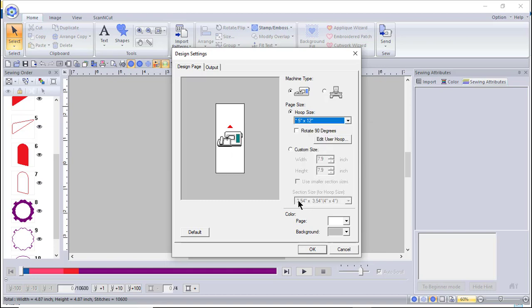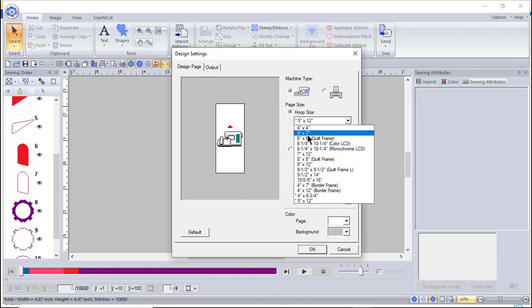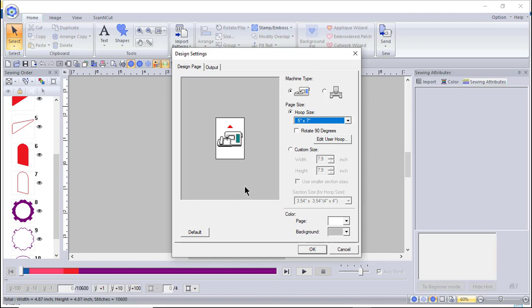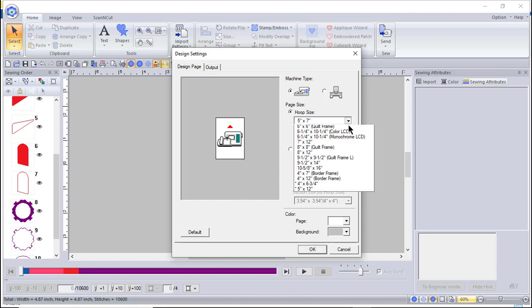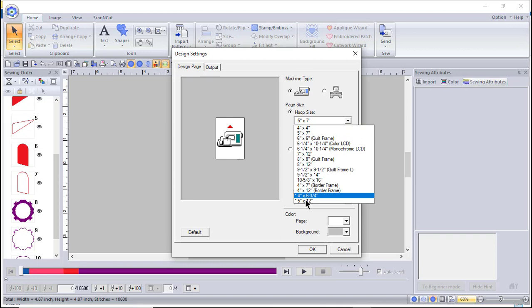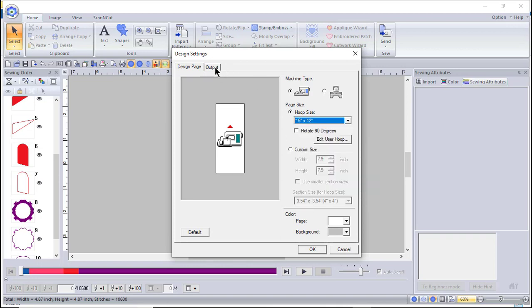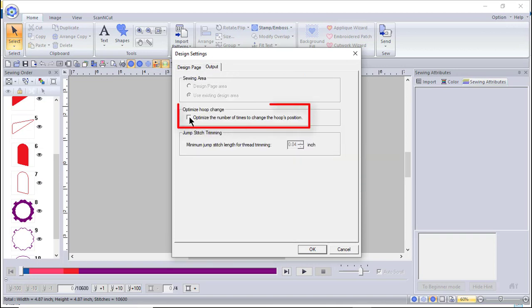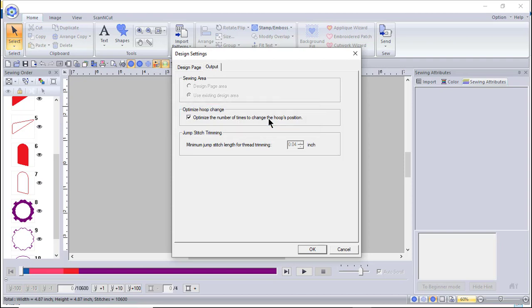For example, the 5x12 hoop is much longer than a 5x7. Whenever you select a multi-position hoop, if you go to Output you can optimize the number of times to change the hoop's position — this tells the software how to make those decisions. We'll uncheck it and move back to the design page.